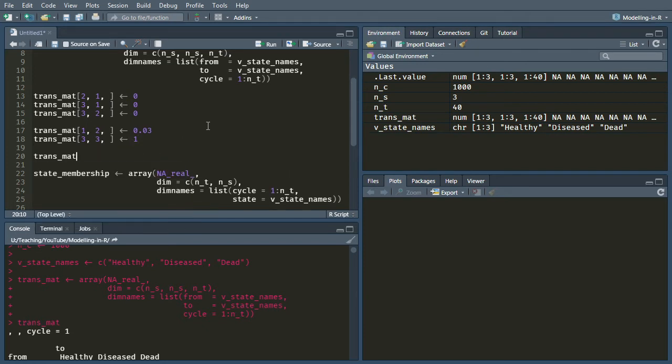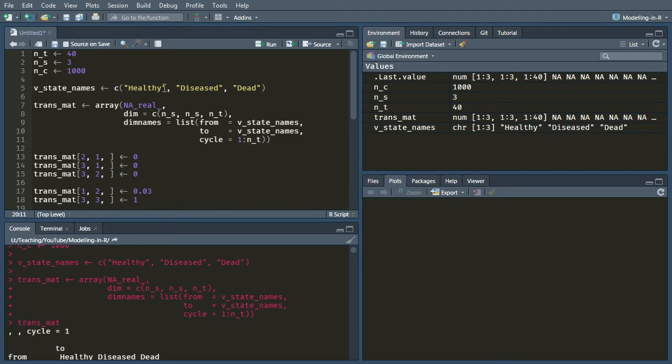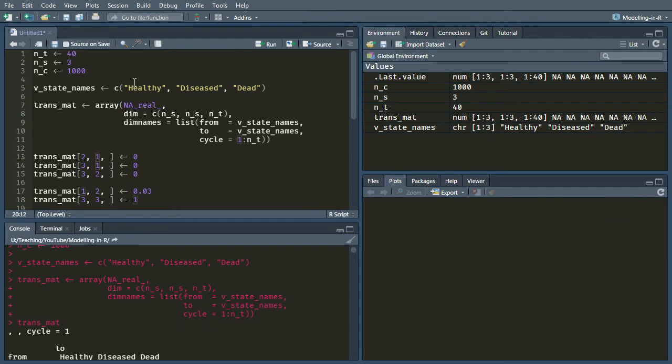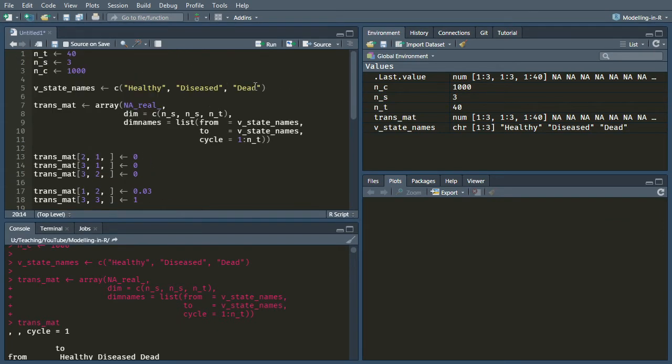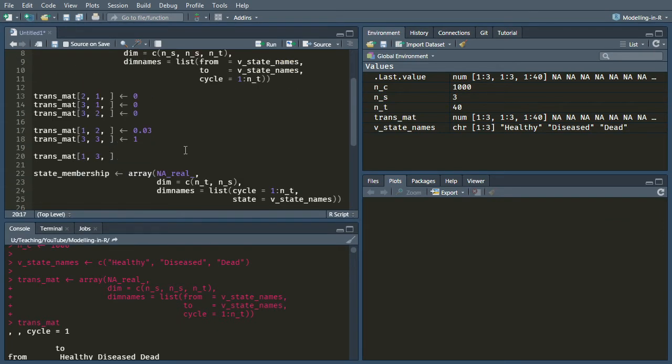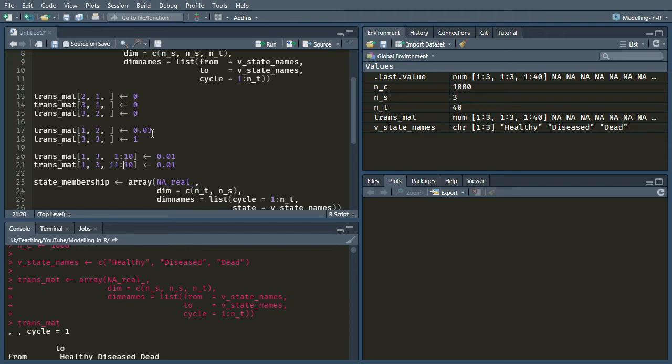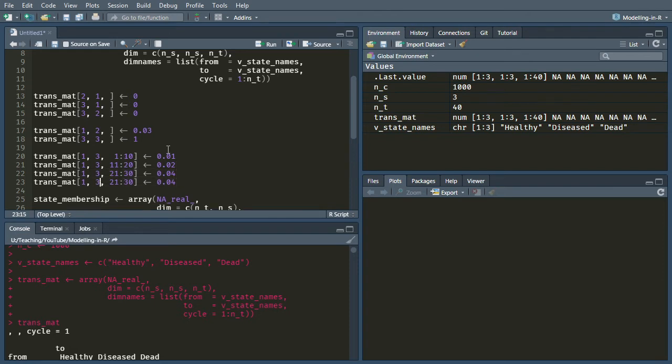Okay, so this is still nice and easy things. Nothing is changing over the cycles. But now we need to look at the probability of dying from the healthy state. So in this model, the probability of going from healthy to dead depends on the cycle that you're in. So the probability of going from state one, which is healthy, to state three, which is dead, depends on the cycle. So if it's cycle one to 10, then that probability is 0.01. If it's cycle 11 to 20, it's 0.02. If it's cycle 21 to 30, it's 0.04. And finally, if it's cycle 31 to 40, then the probability is 0.08.